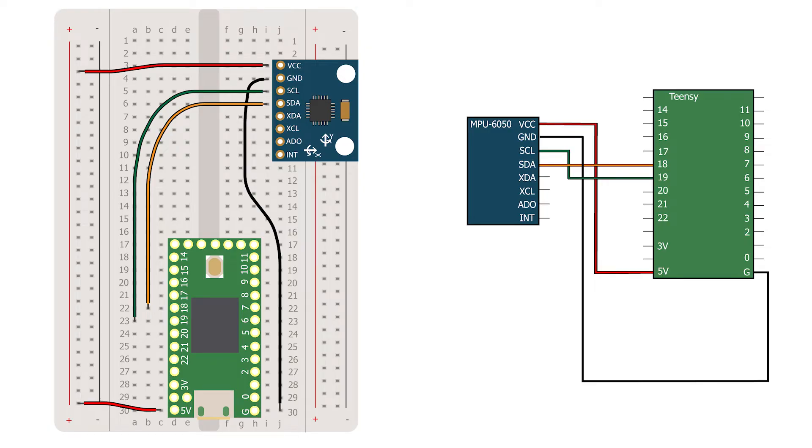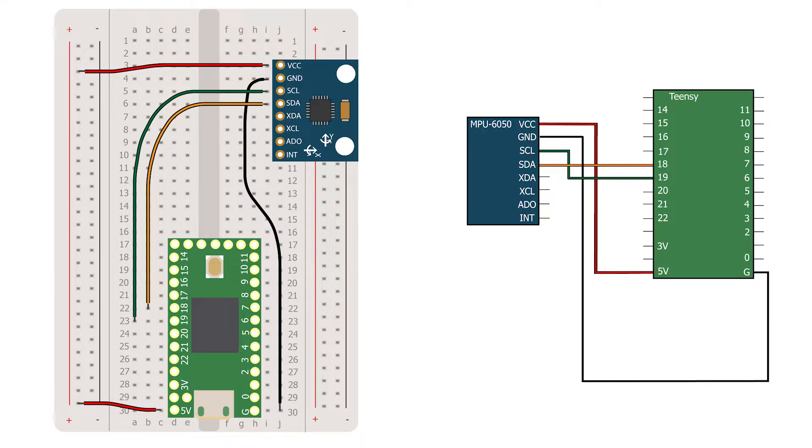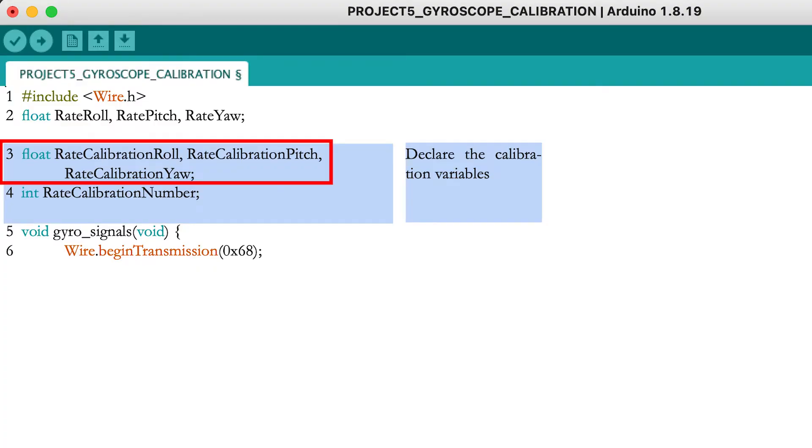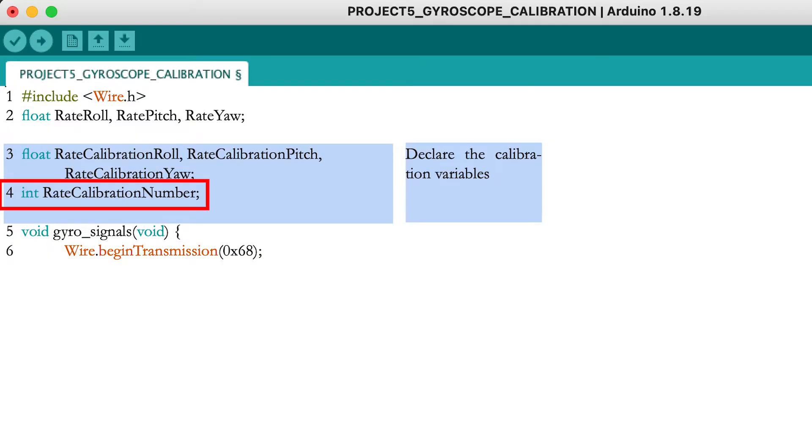You can easily integrate these additional calibration calculations in the code from the previous video. The electronic circuit stays the same. Add four additional variables to the original code: the calibration values for the roll, pitch and yaw rotation rates and a variable to keep track of the number of values you have already recorded to use for the calibration.